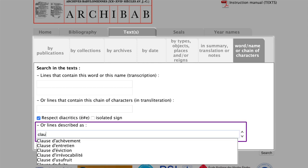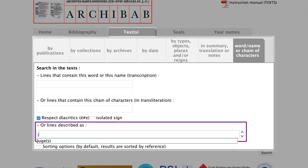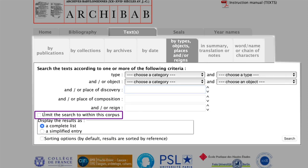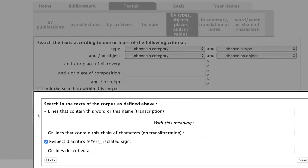Finally, you can even search for specific other categories — for example, specific clauses in contracts or different professions. Again, note that the categories are listed in French. This function is also available in most of the other tabs by clicking 'Limit the search to within this corpus'. This can be incredibly helpful if you want to know how a specific word is used in contracts from a specific town, for example.